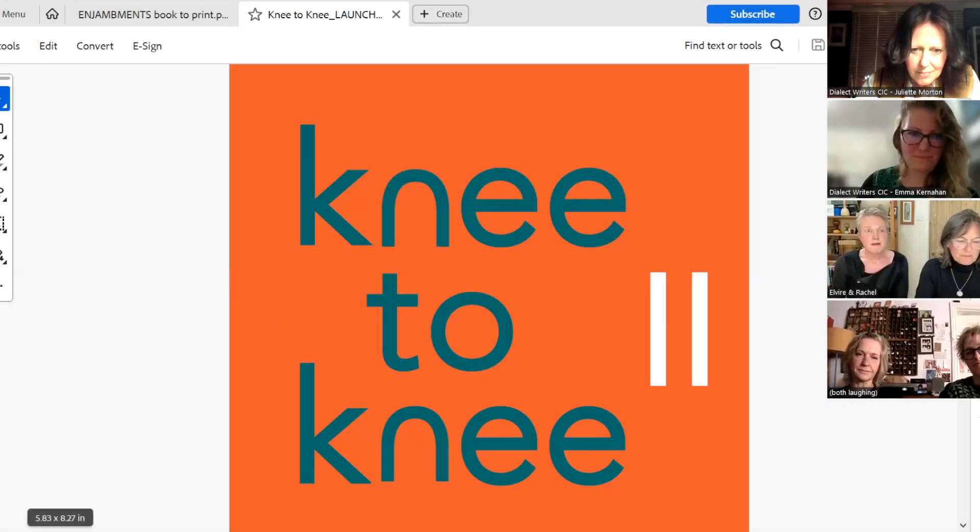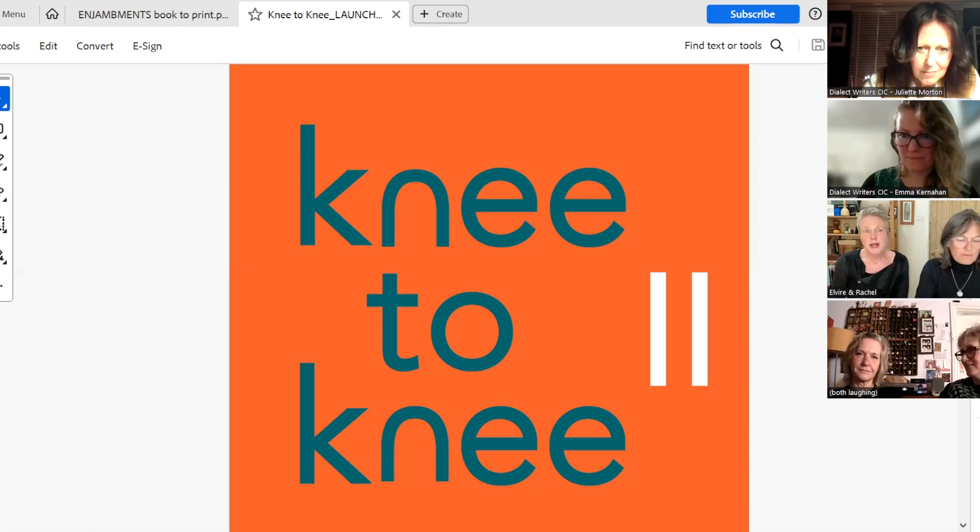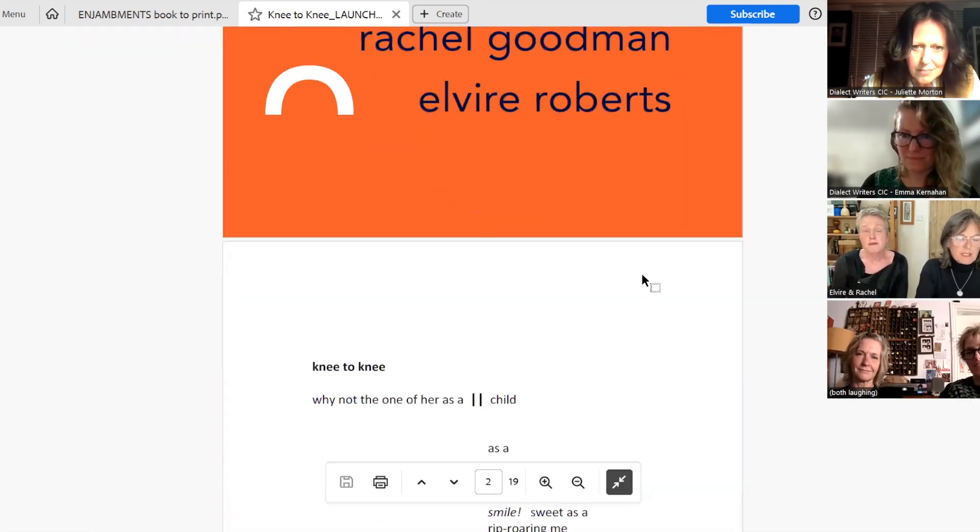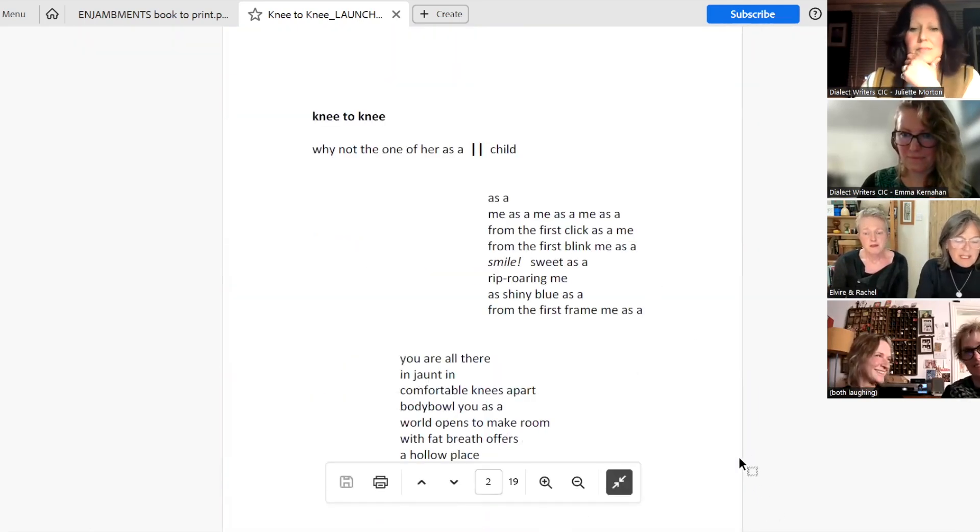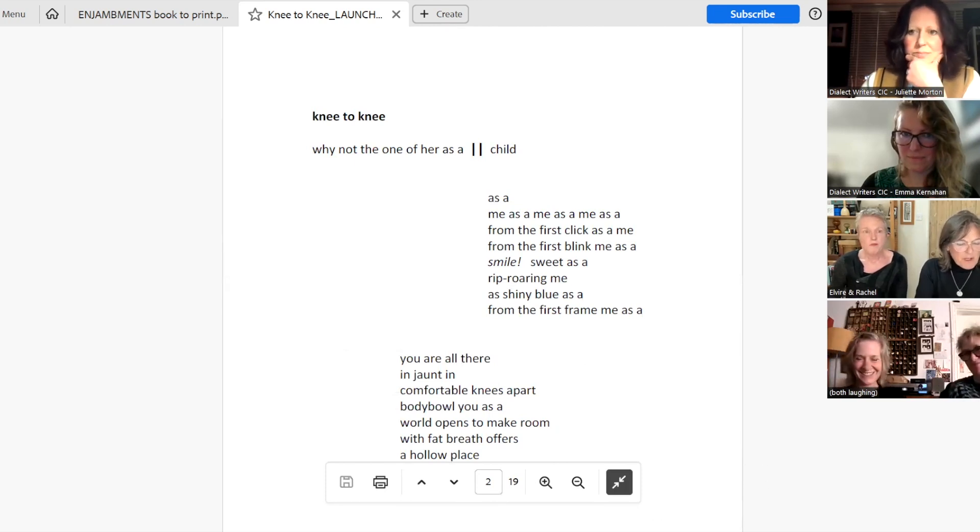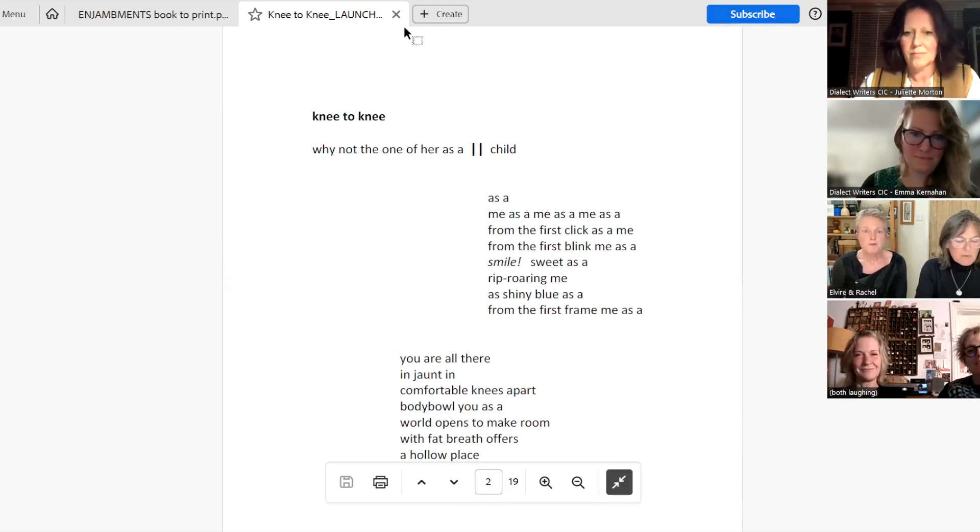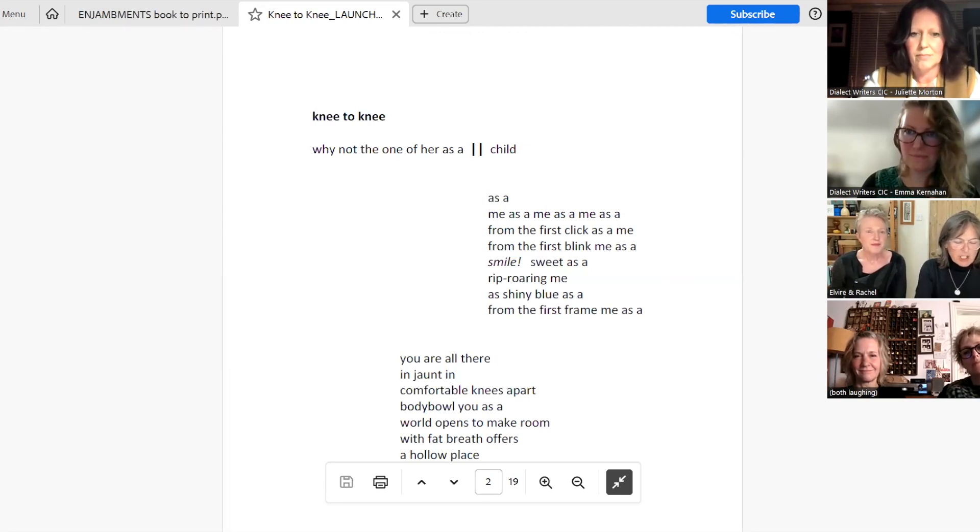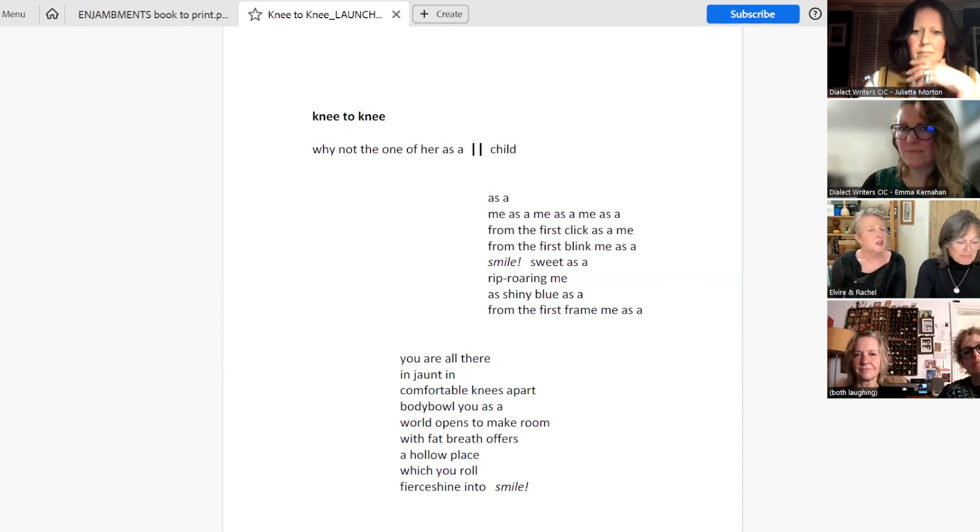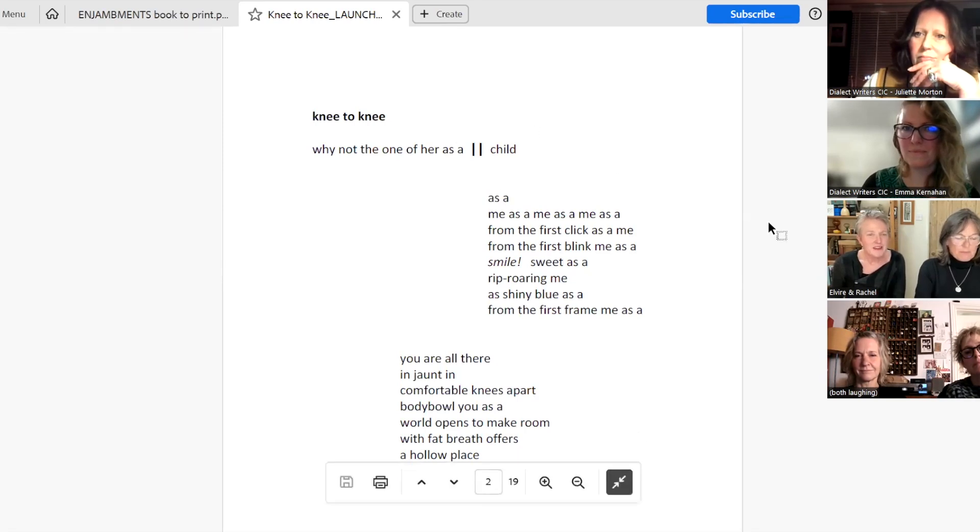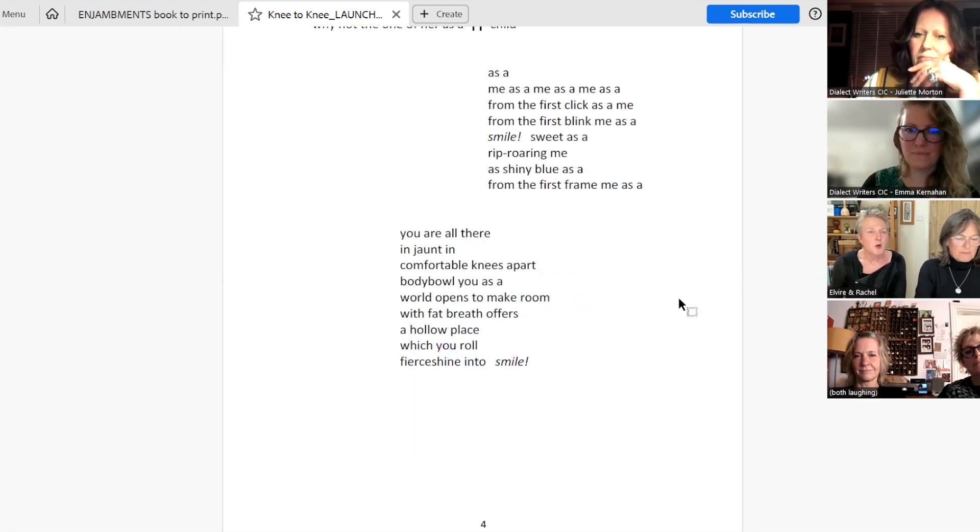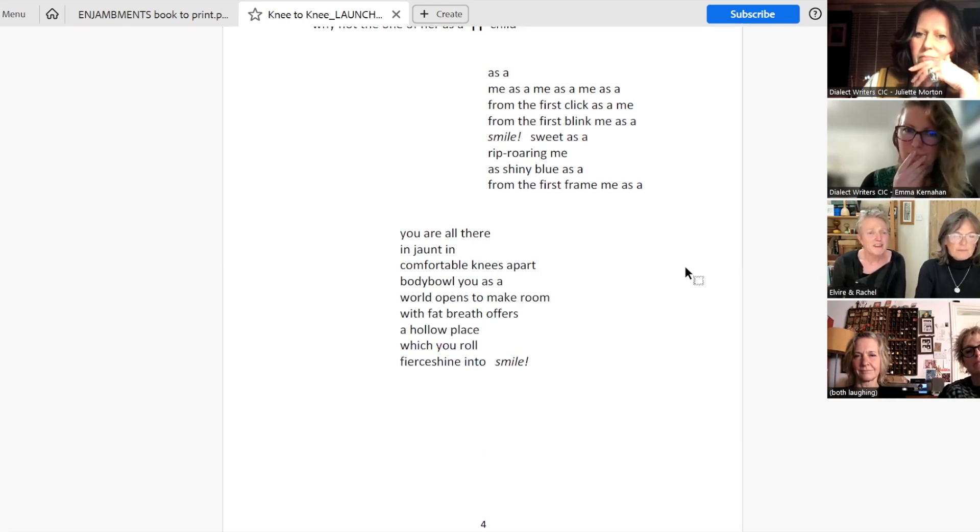Why not the one of her as a child? As a me, as a me, as a me. From the first click, as a me, from the first blink. Me. As a smile, sweet as a rip-roaring me. As shiny blue, as a from the first frame. Me. As a you are all there. Smile.